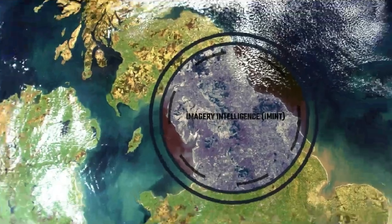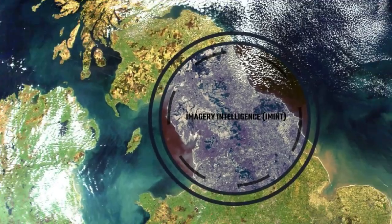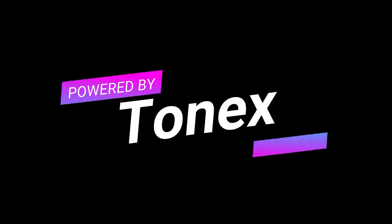Fundamentals of Imagery Intelligence IMINT. IMINT training is powered by Tonics.